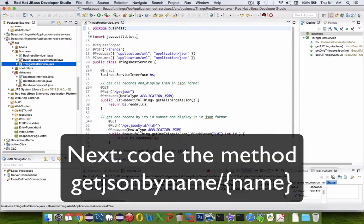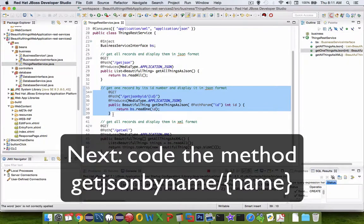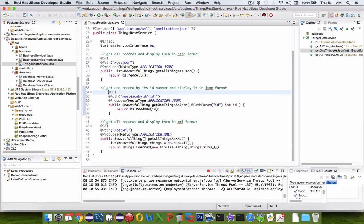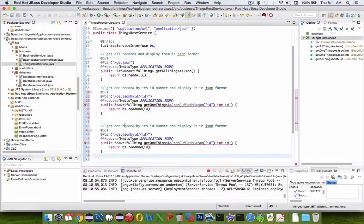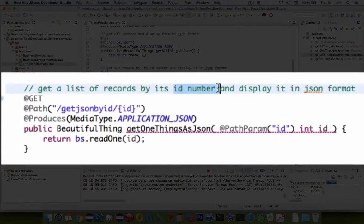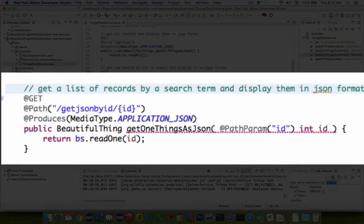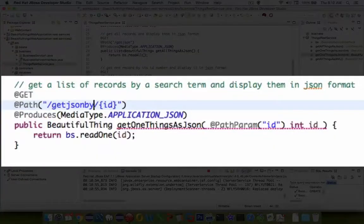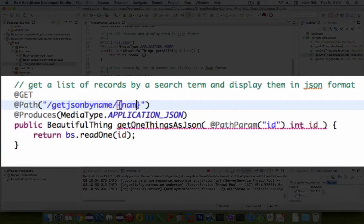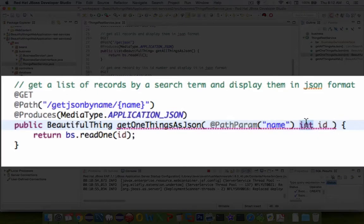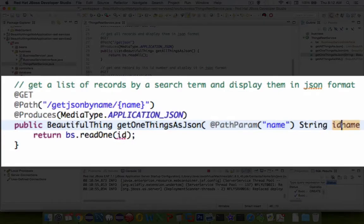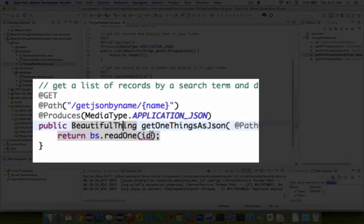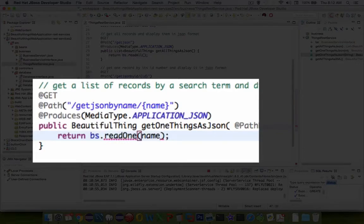Let's return to the ThingsRestService. Next we're looking to adapt this code and create a search function instead of a single ID. I'm going to start by copying this code and adapting it. Get a list of records using a search term and display them in JSON format. Let's change this name to getJsonByName. Instead of ID, we're going to use the word name. Name is probably a string. Instead of using read1 and ID, we're going to send it the string name. Let's call this thing searchFor.